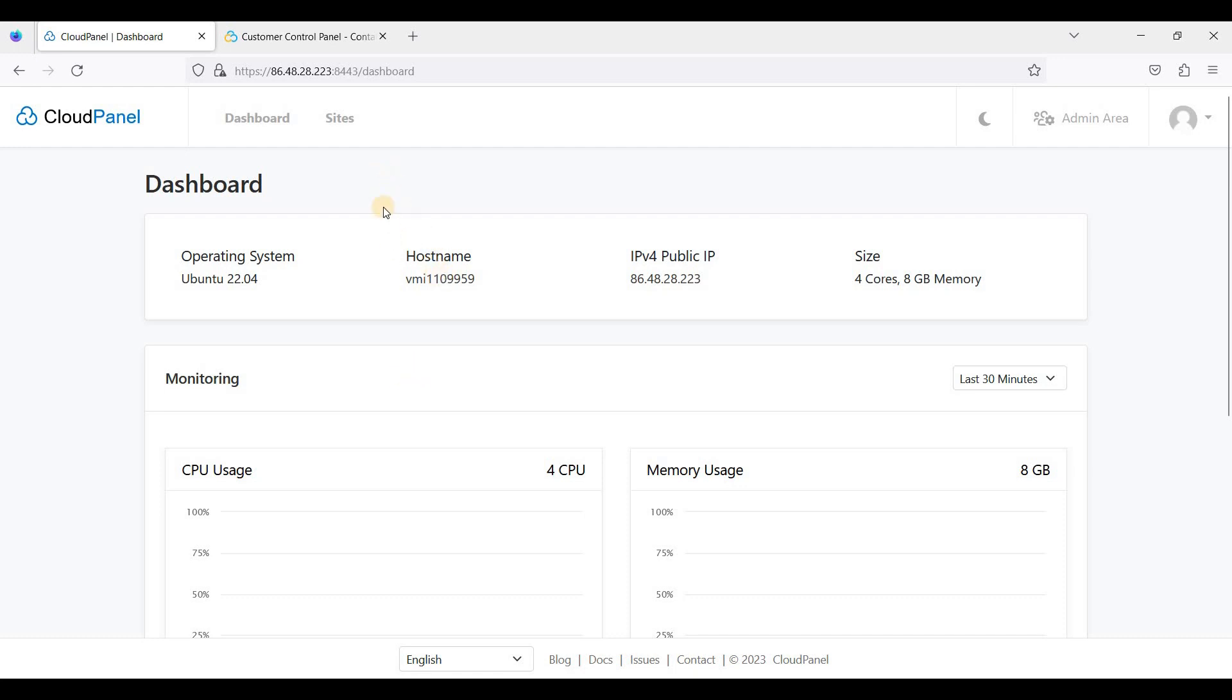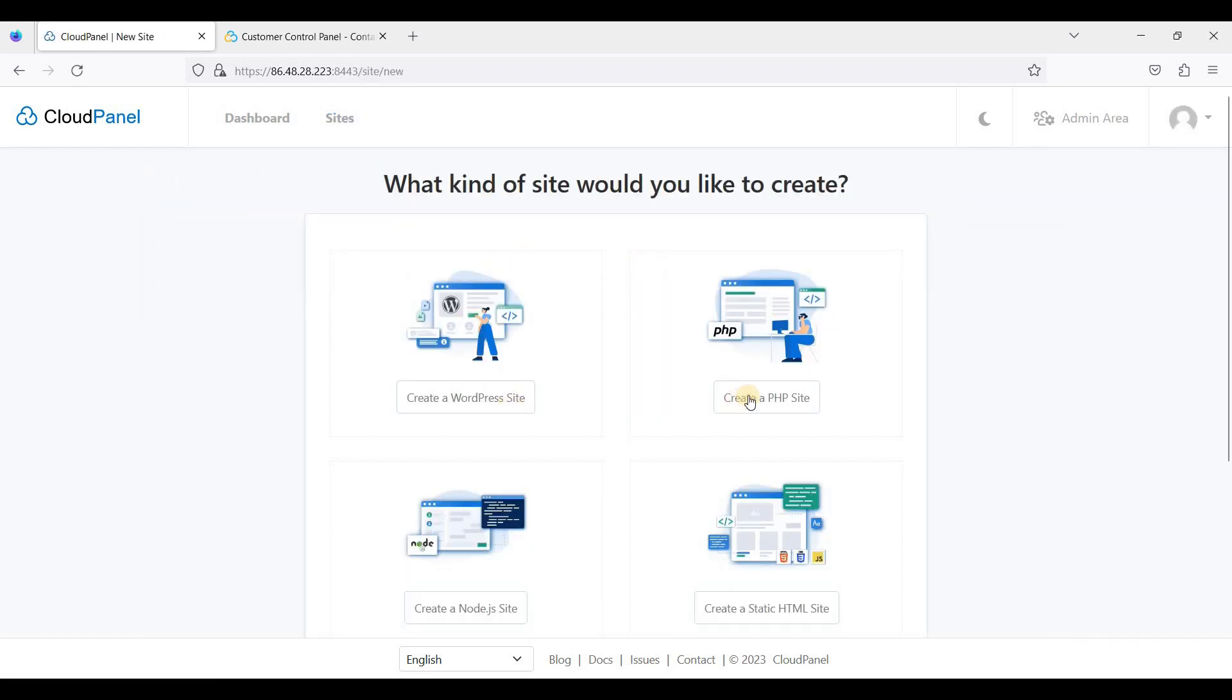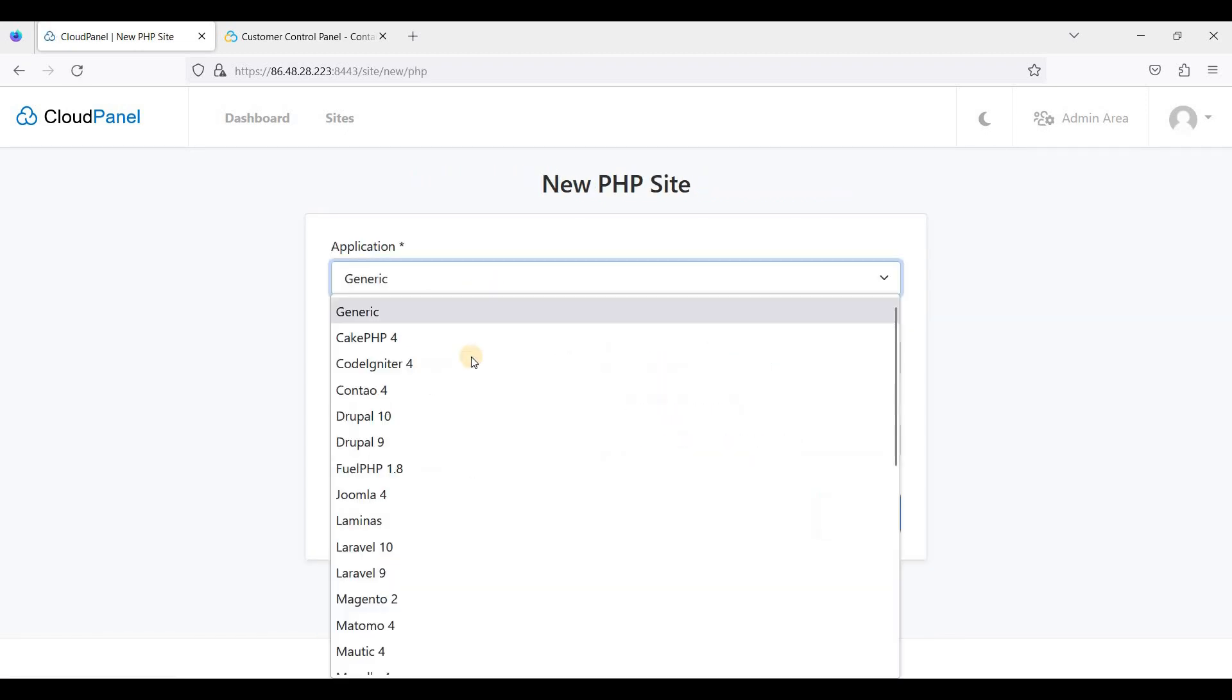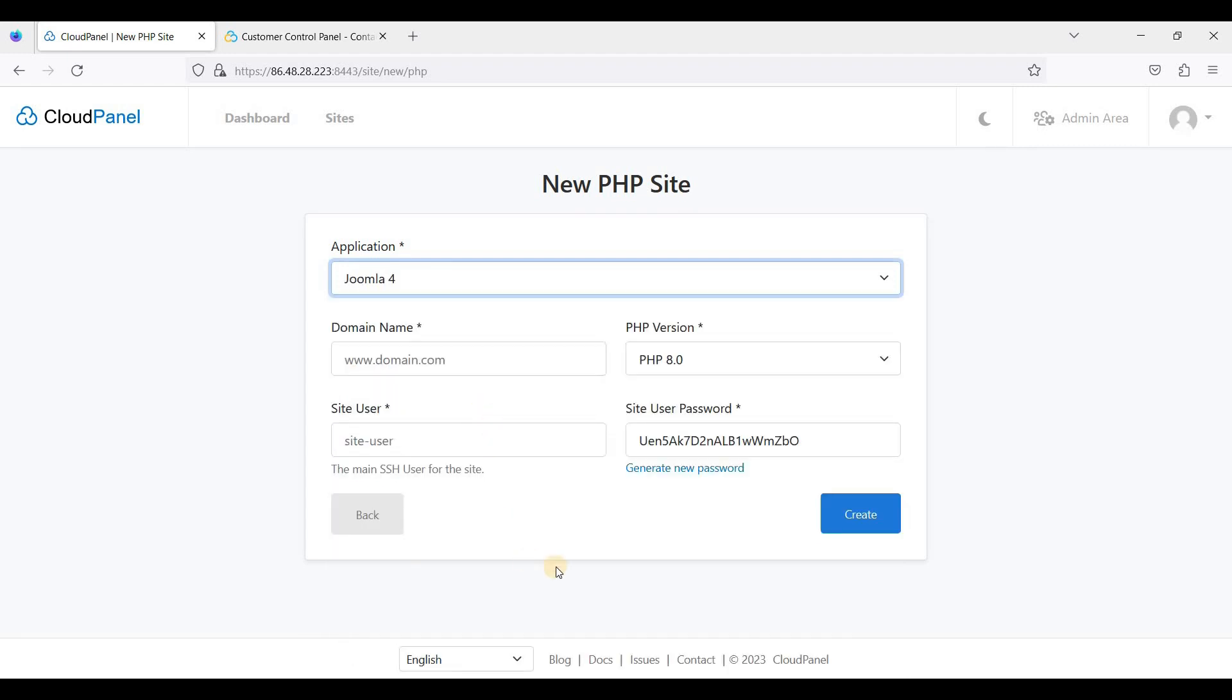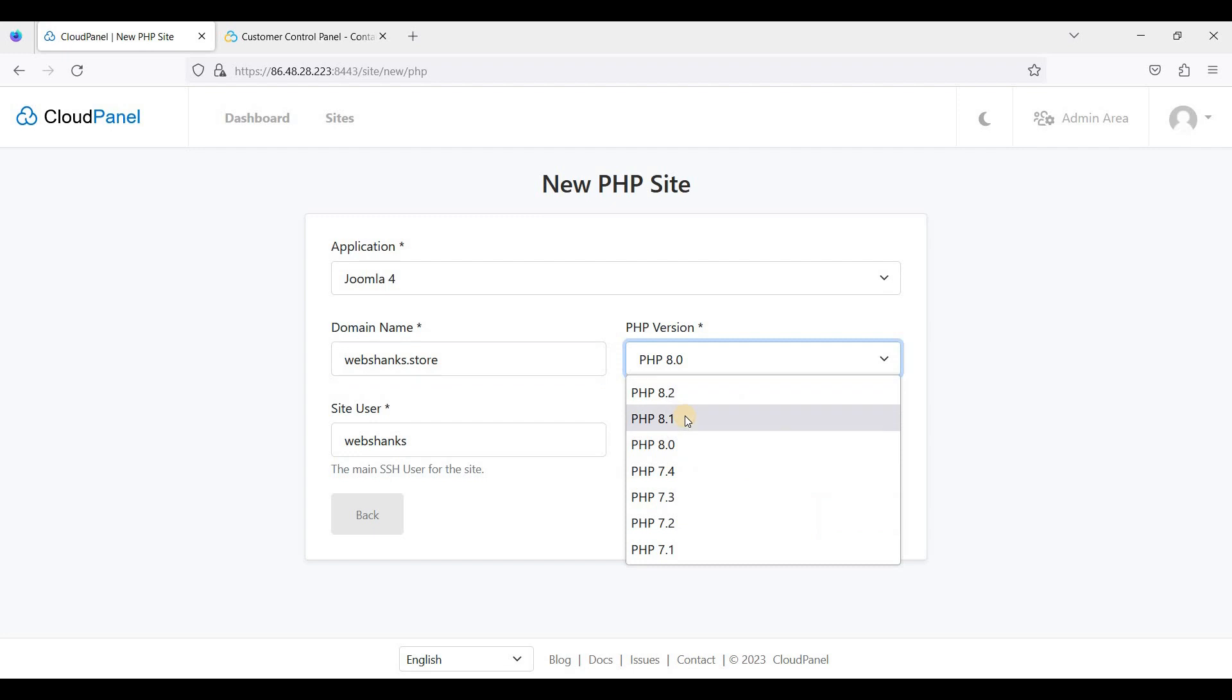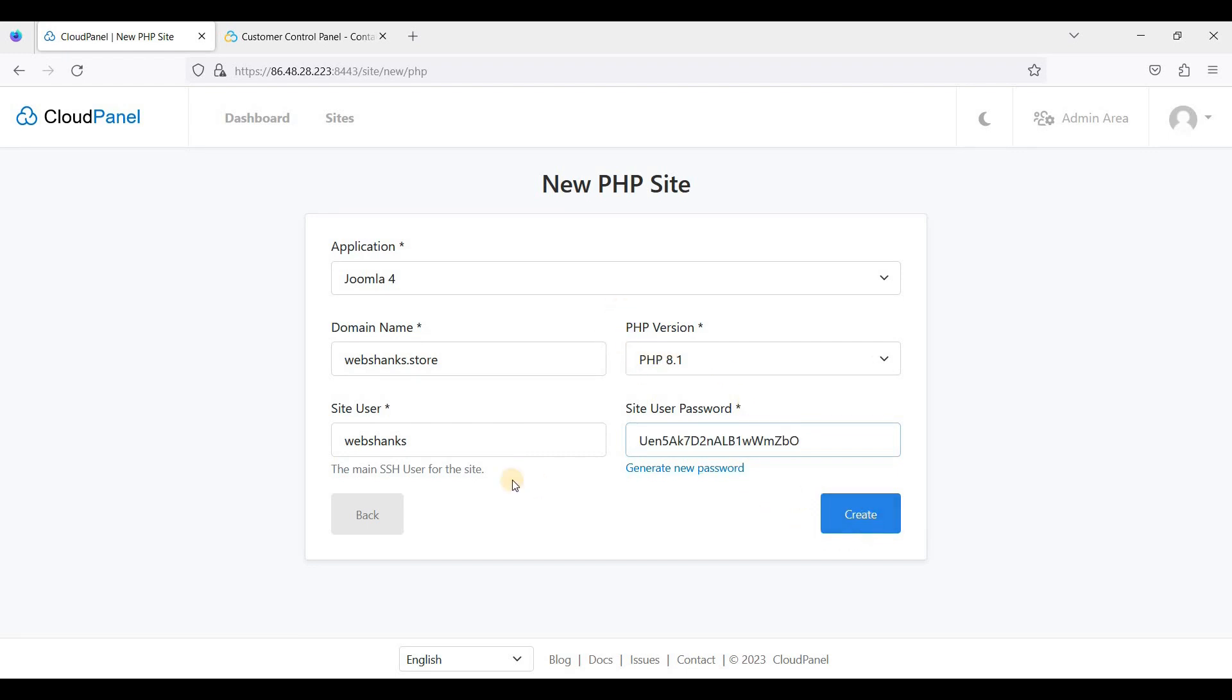And let's start. First, let's go to Sites, click Add Site, and we'll use this option: Create a PHP Site. Let's choose Joomla and we'll add our domain. I'll be using PHP 8.1. I'll just copy this so that I can log into my Joomla later on, so just click Create.